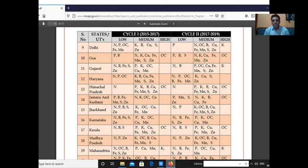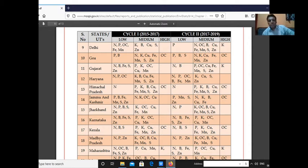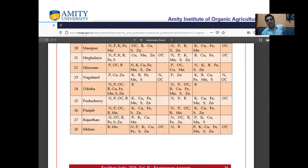In Gujarat, nitrogen and boron are low; phosphorus, organic carbon, copper, manganese, iron, sulphur, and zinc are medium; and potassium is high. Looking at the chart overall, it is found that nitrogen is low in most conditions, many other nutrients like phosphorus and heavy metals are in medium conditions, and only a few parameters are high.